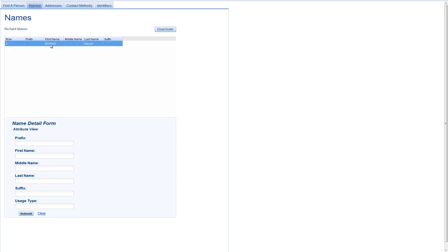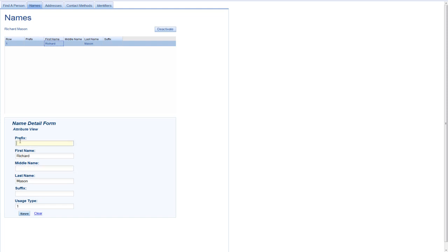Now what I may want to do is to add a middle name. So let me select the name that we have on file. You can see, again, just by selecting the name, the information is refreshed down here. And I'll add a prefix. We'll call him Mr. Richard Scott Mason.